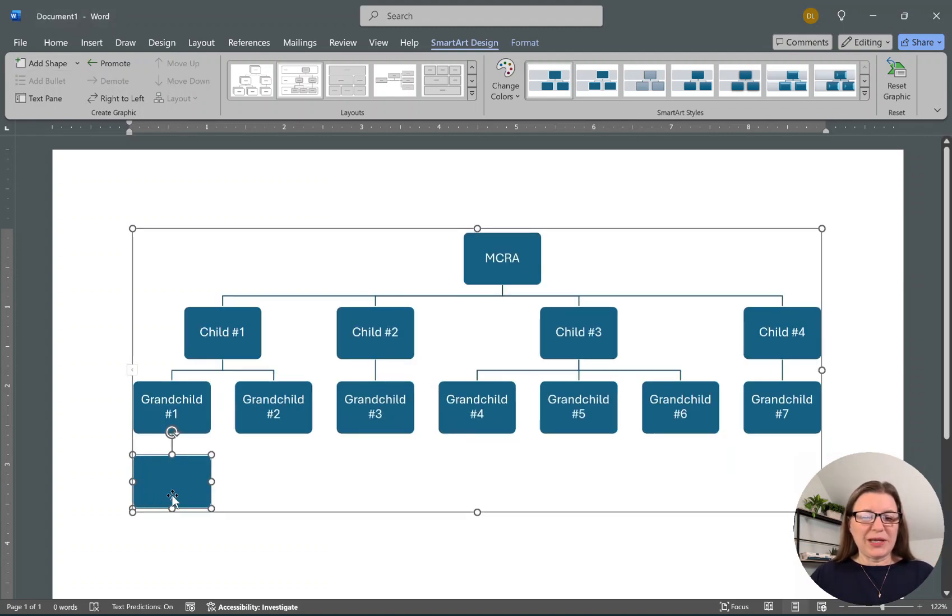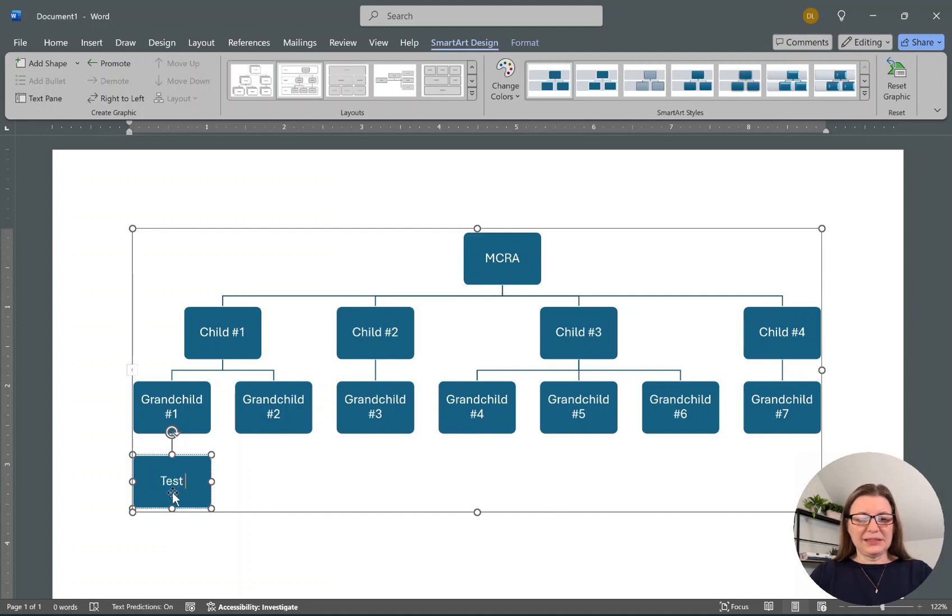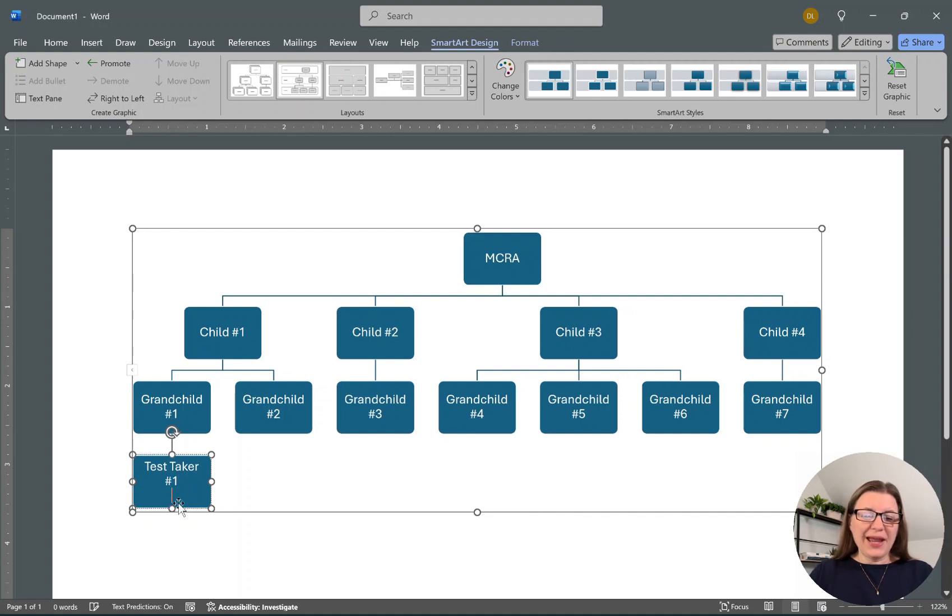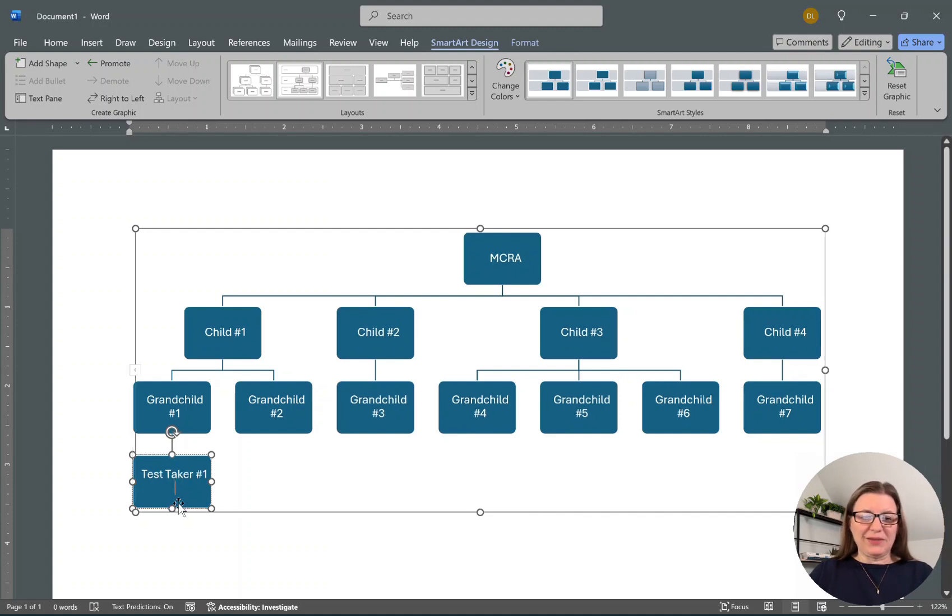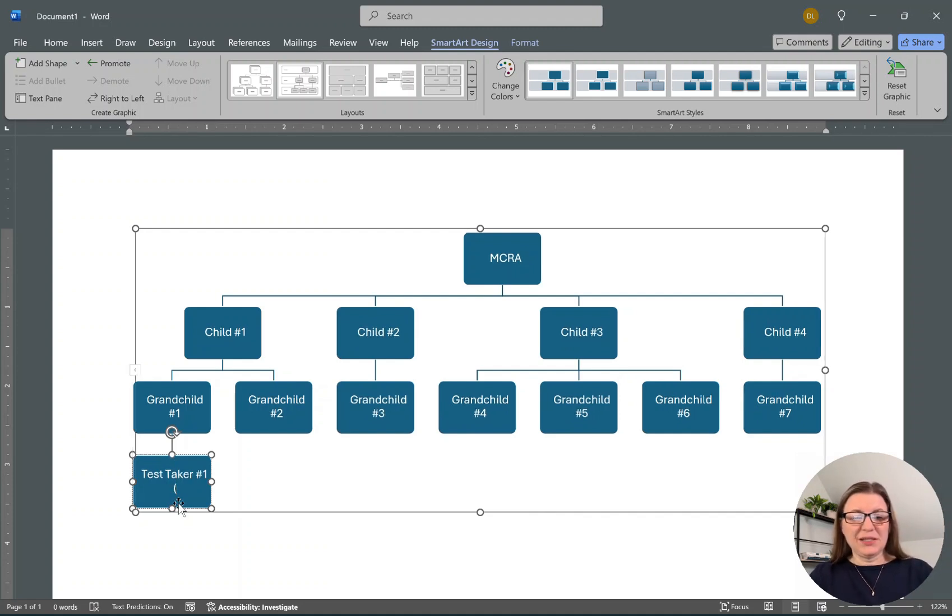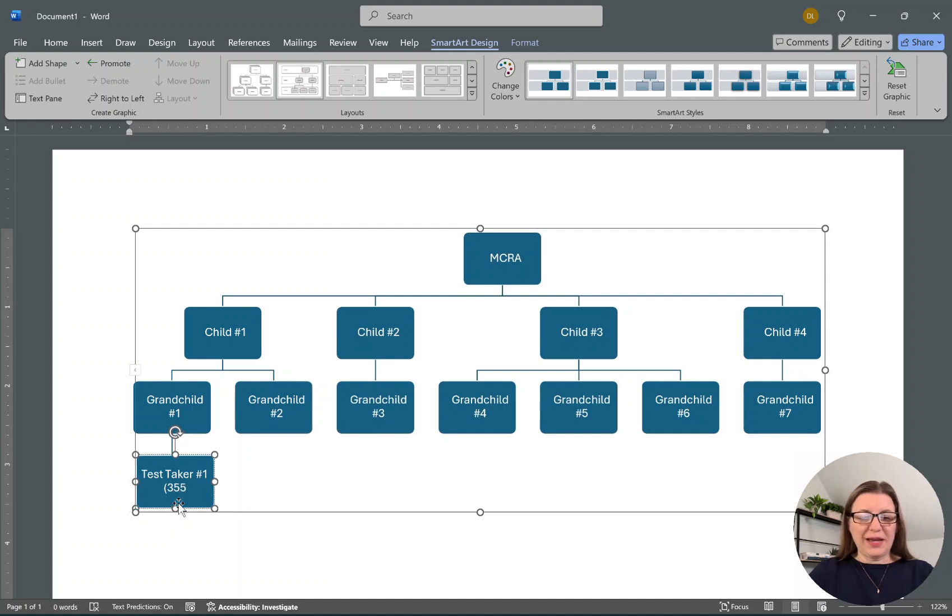We're going to say Test Taker Number One. I always put the amount of DNA, so we could say this is 355 centimorgans.